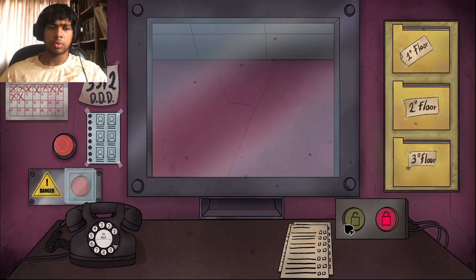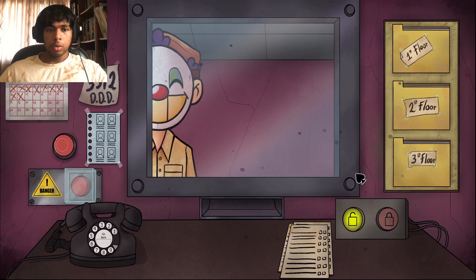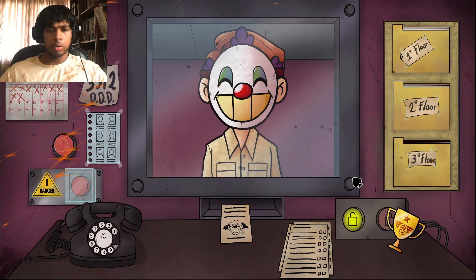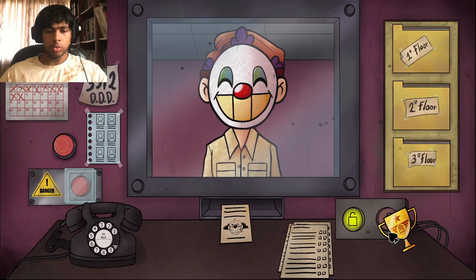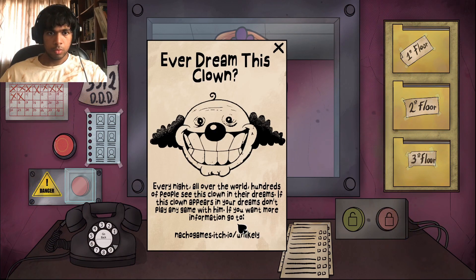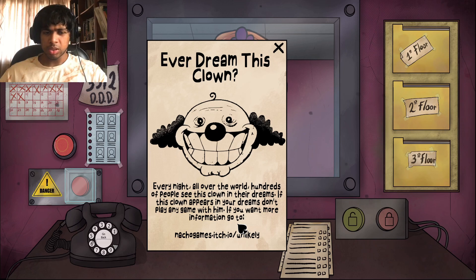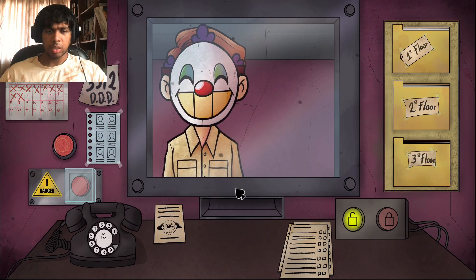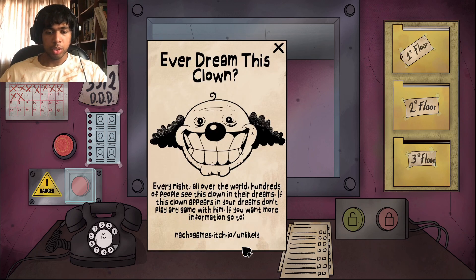Wait, did I complete the checklist for the second person? Excuse me — what? I would dream this clown. Every now and then hundreds of people see this clown in their dreams. Don't play any game with him. I've not seen this clown — is this like a promotion for their next game?